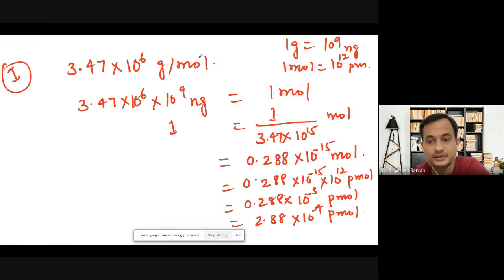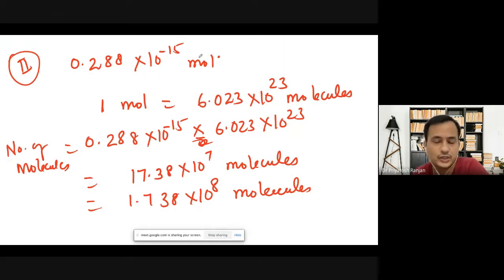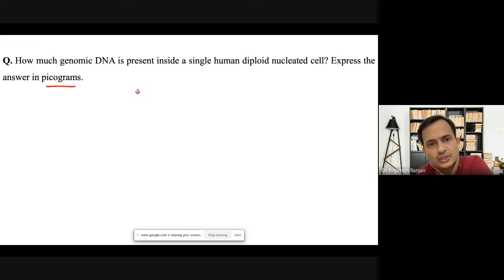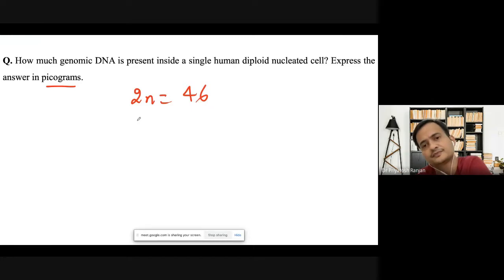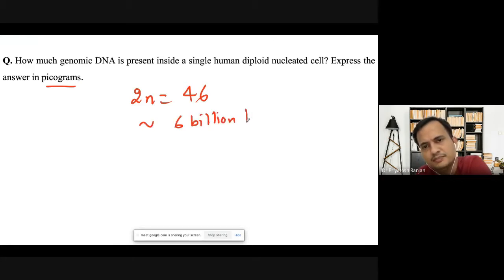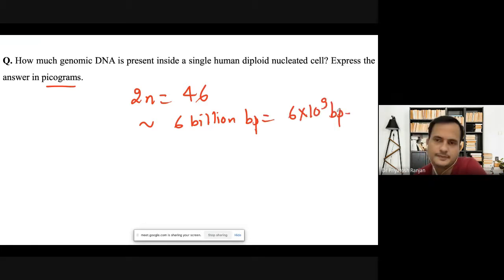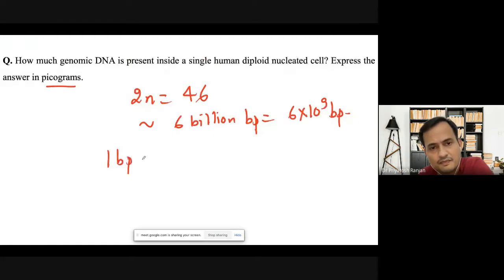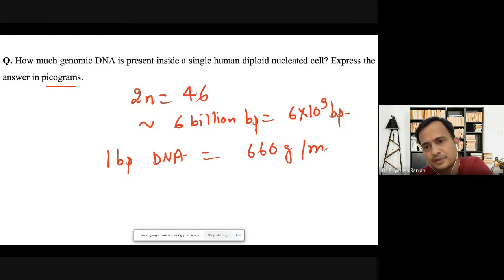I hope that solution is clear. If not, you can write your query in the comment box. Now let's look at the second question: how much genomic DNA is present inside a single human diploid nucleated cell? Express the answer in picograms. We know that in humans there are 46 chromosomes, and the length of DNA in these diploid nucleated cells is close to 6 billion base pairs, or 6×10⁹ base pairs. The average molecular weight of one base pair is 660 grams per mole.